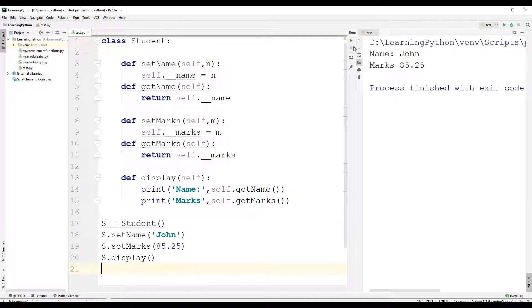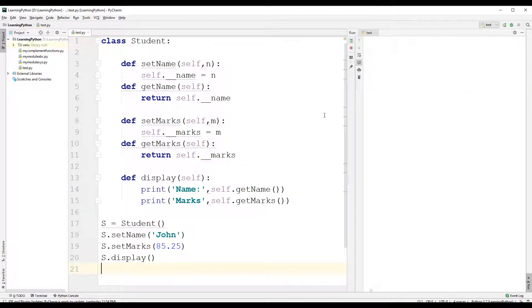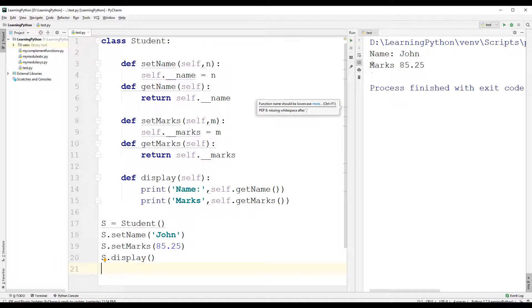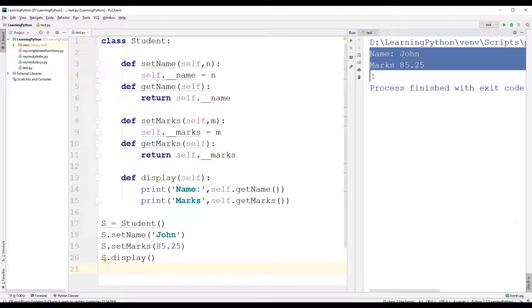Let us execute this program — you can find that you get the same result.